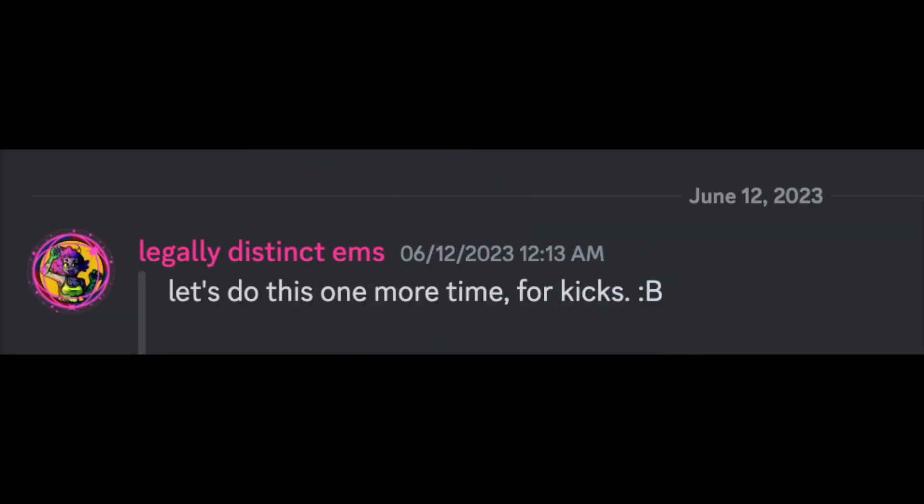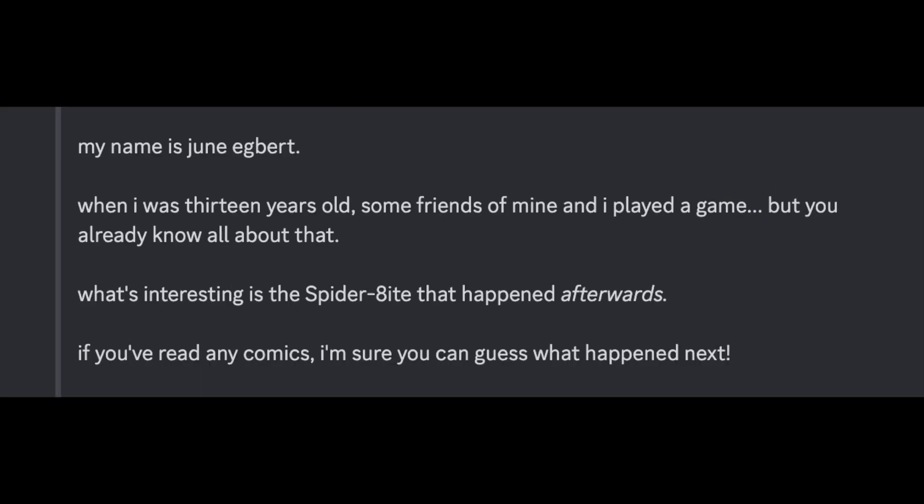Let's do this one more time, for kicks. My name is June Egbert. When I was 13 years old, some friends of mine and I played a game, but you already know about all that. What's interesting is the spider bite that happened afterwards. If you've read any comics, I'm sure you can guess what happened next.